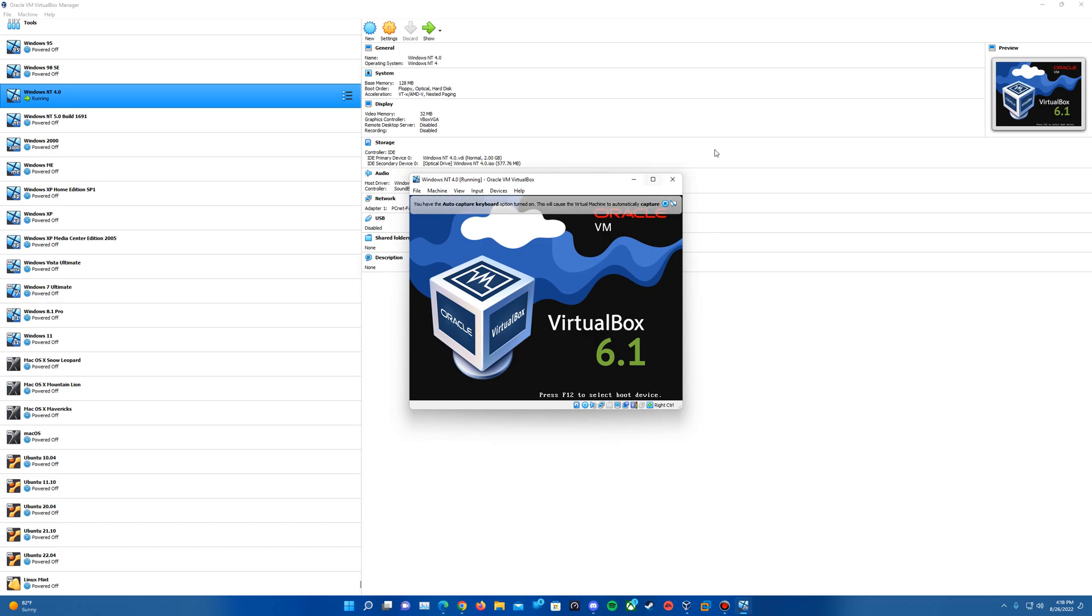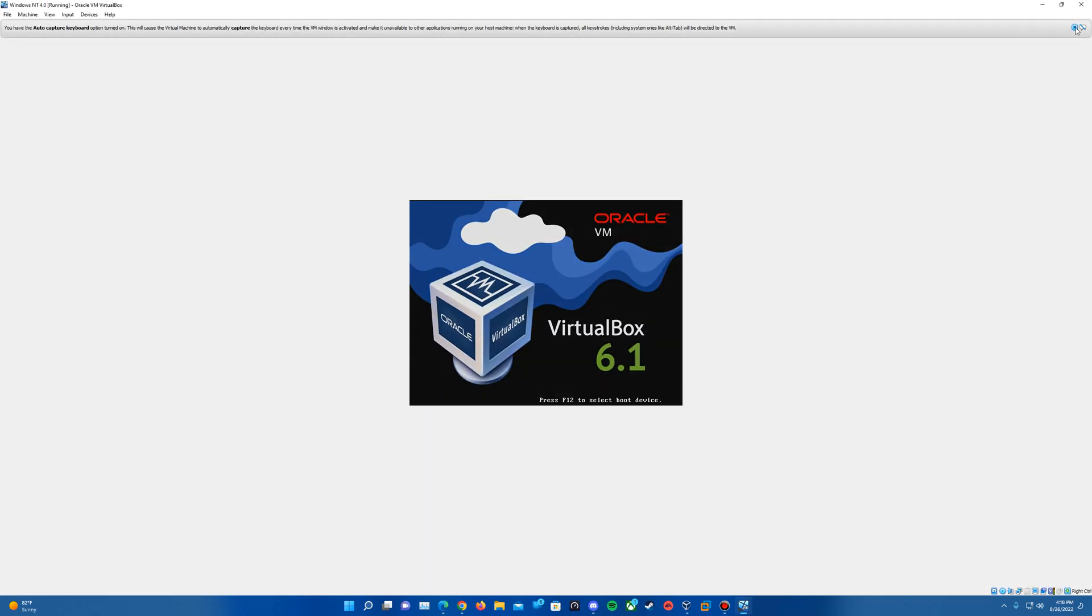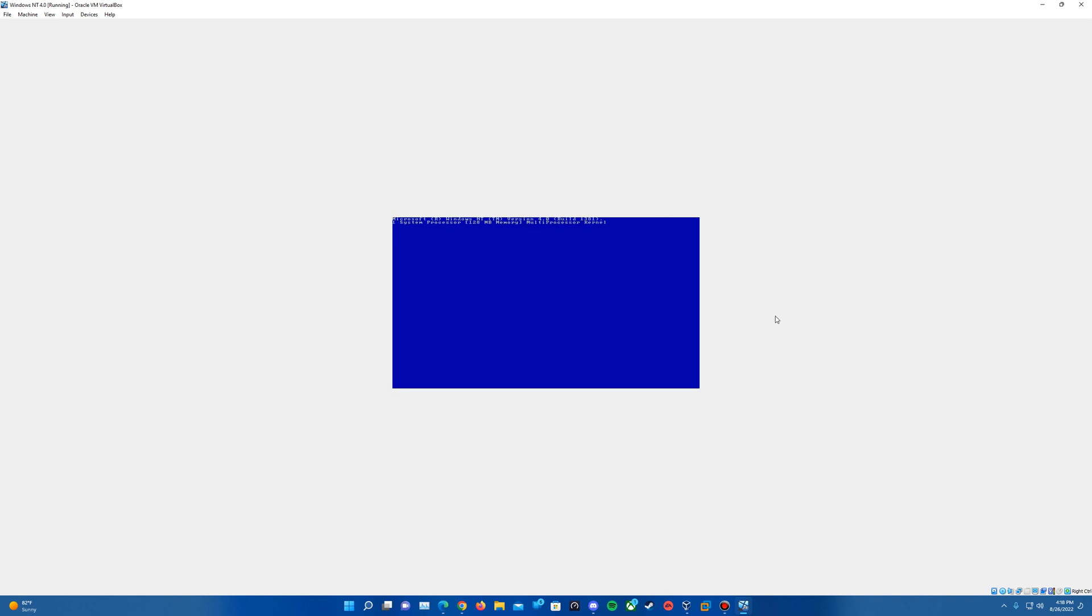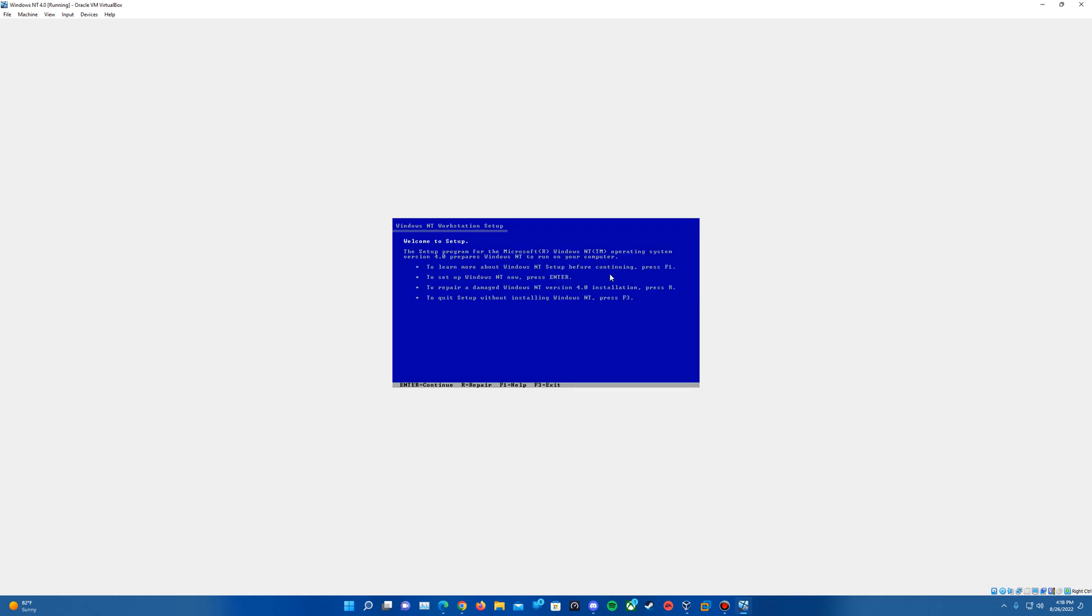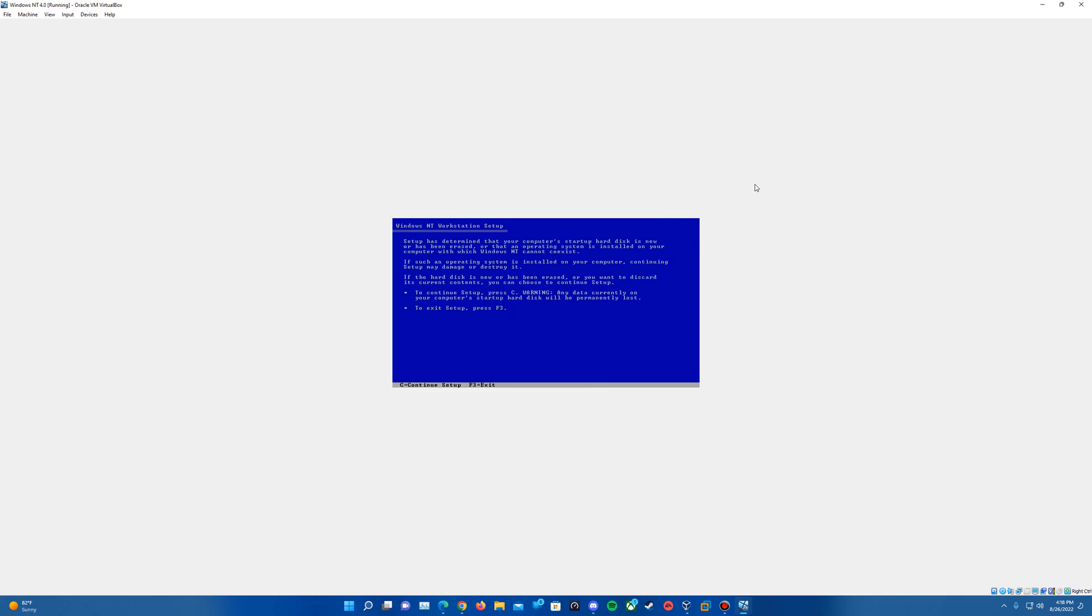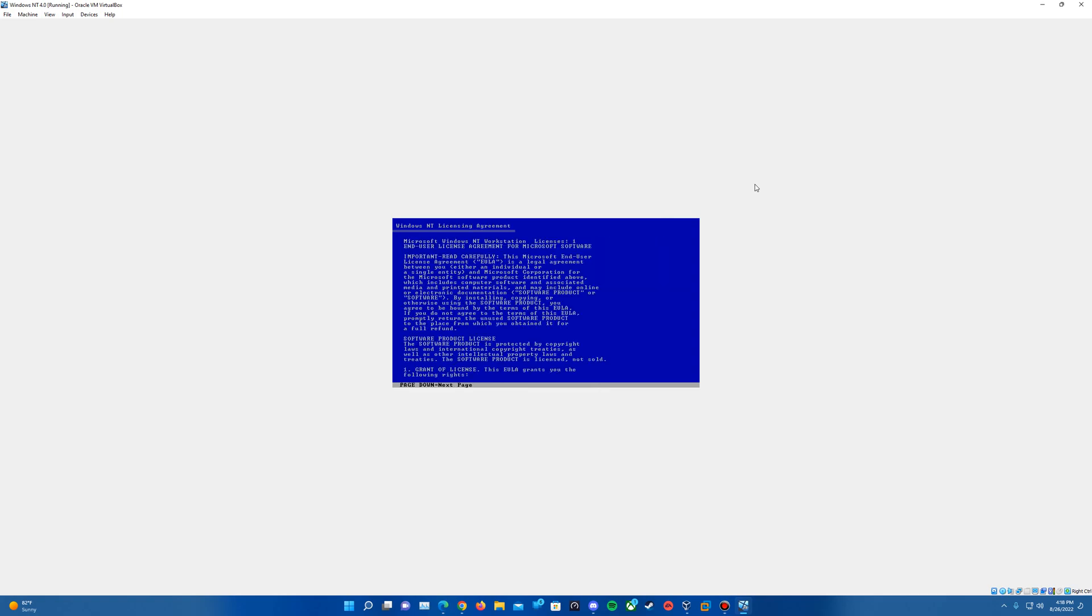It's going to bring us up to the Windows NT setup blue screen here, and you will get this Microsoft Windows NT version 4.0 build 1381. Here is the first message that it comes up, the welcome to setup. So to start off we'll hit enter to proceed, enter one more time to proceed, and then it's going to ask us to continue by hitting C.